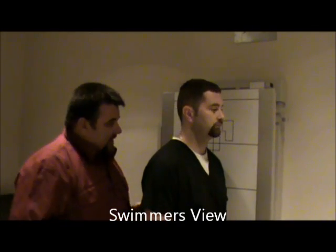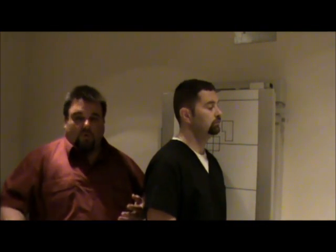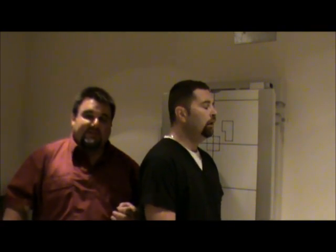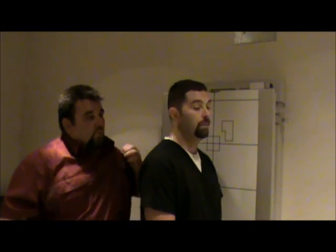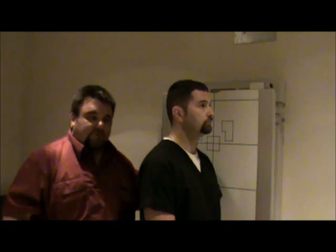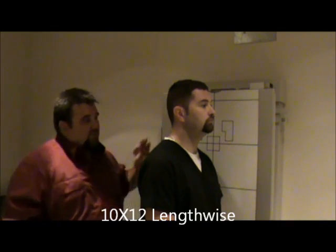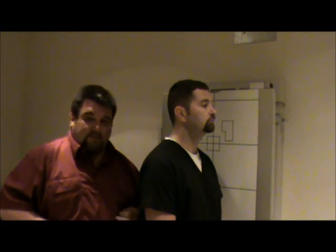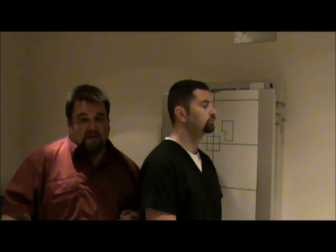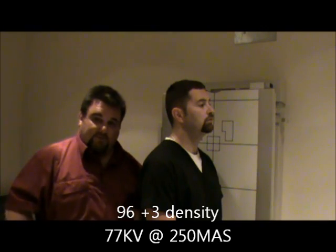Next we're going to do a swimmer's view. The swimmer's view is done when a cervical series has been completed but on the lateral we could only see through C6 — we need to see C7 and the transition into T1. The positioning is similar to a dorsal view; the patient looks like they're swimming. Film size will be 10 by 12 lengthwise. Technical factors: 96 kV plus 3 density, or alternatively 77 kV at 250 mAs. The 96 plus 3 tends to work better.